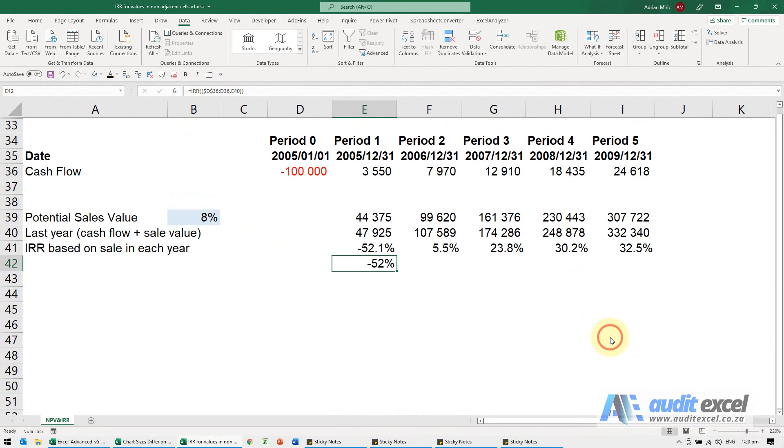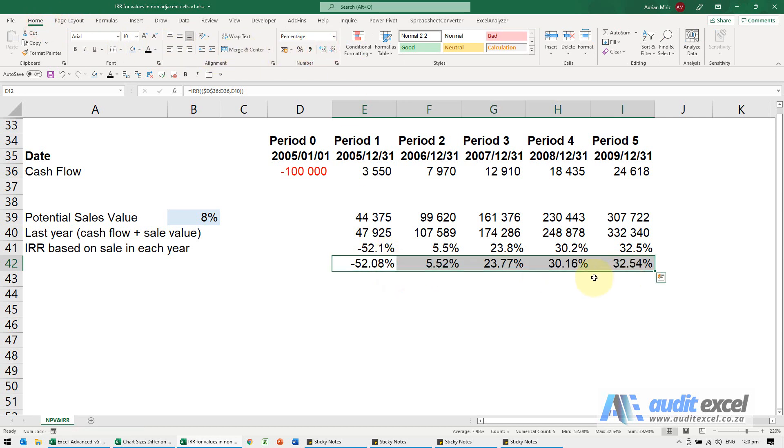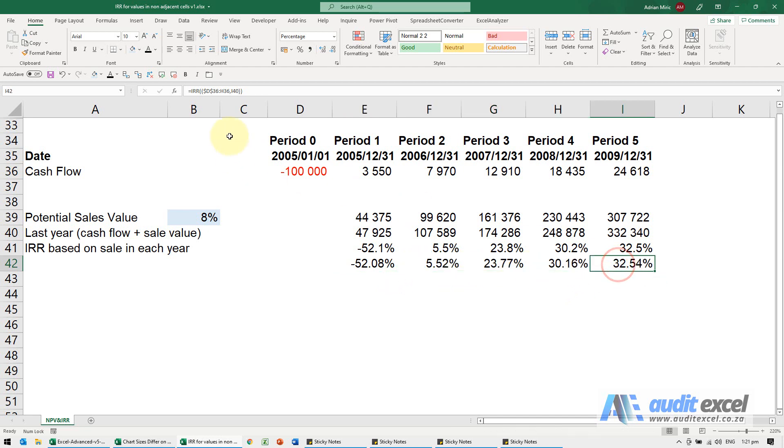When I say okay, you'll see we get minus 52 percent. But now when we copy it across, notice you get these numbers. To explain better what's happening, if you look at that last one...